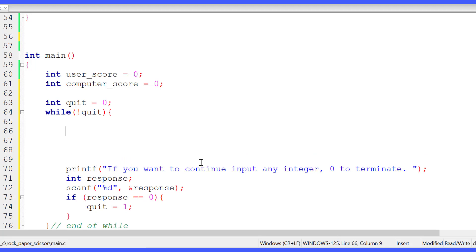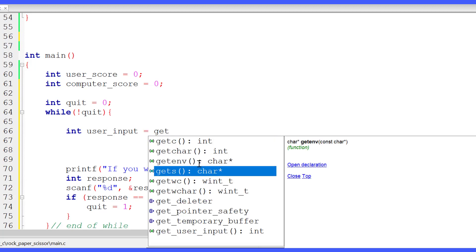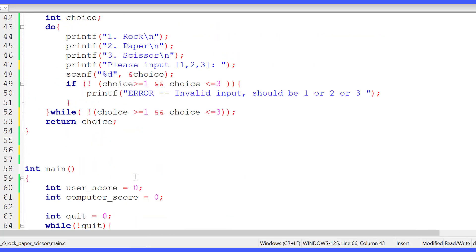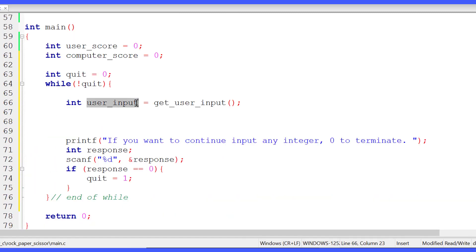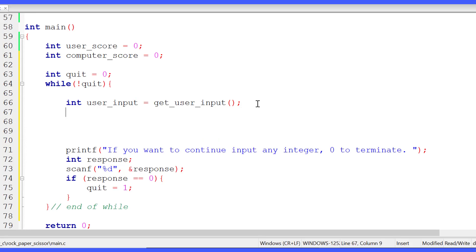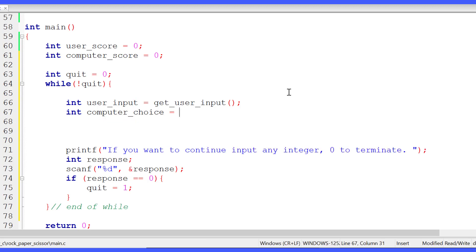Inside the while loop, first we take the user's input — what they want to choose for this round: rock, paper, or scissor. We declare integer user_input and call the get_user_input function we wrote. Then it's time to get the computer's choice, so we declare integer computer_choice and call the rand function mod 3.